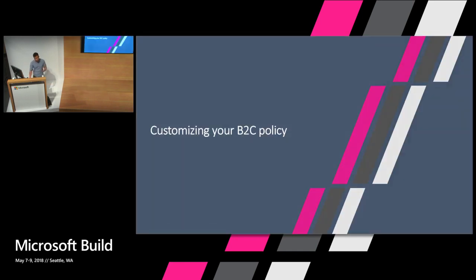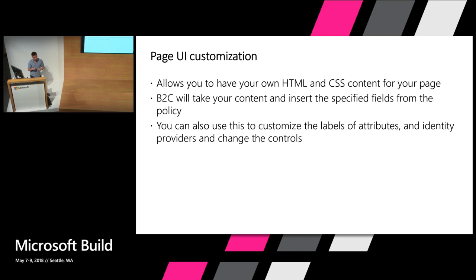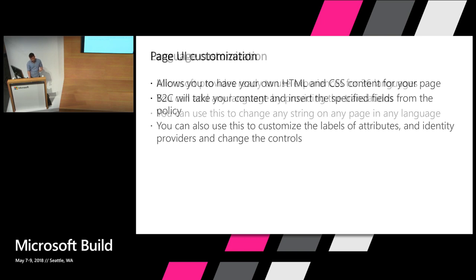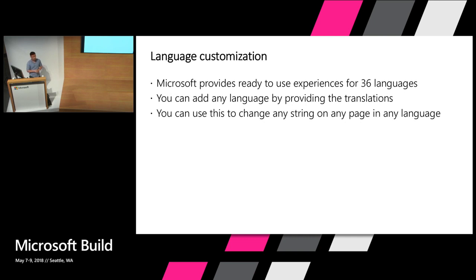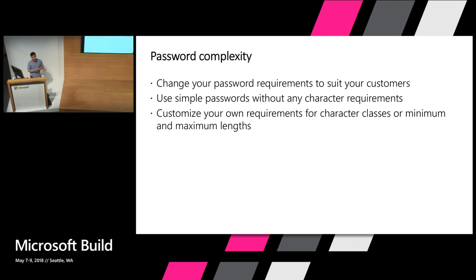So let's go back to our slides. We've gone through three features. Page UI customization allows you to have your own HTML and CSS content for your page hosted on blob storage. We pull that down for you and run that page after we've filled it with the controls you selected. You can also use this feature to edit the attribute labels and IDP labels and change the controls in case you want to use drop-downs or radio buttons. Language customization provides support for 36 languages out of the box, and by providing all the strings and uploading them to your B2C tenant, you can have any language. You can use this to change any string on any page in any language if you don't like some of our translations. Password complexity allows you to change your passwords to suit your customer needs. Simple passwords will enforce a basic length requirement and is really easy for most users to get through. You can also set a custom requirement to be however complicated you want it to be.